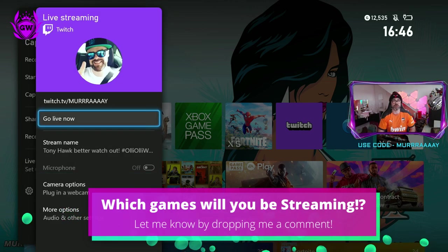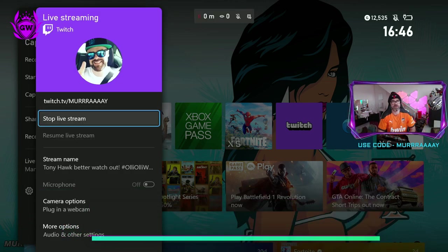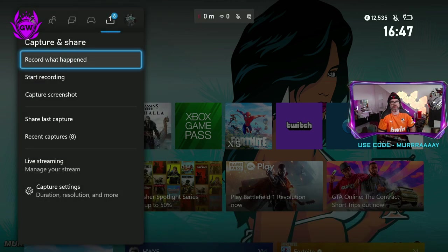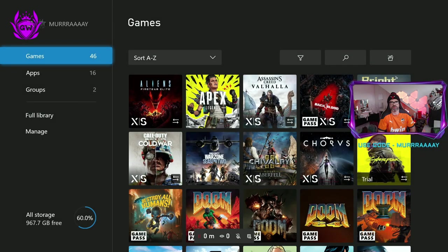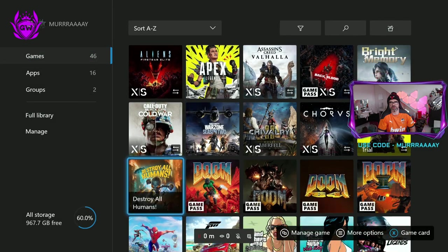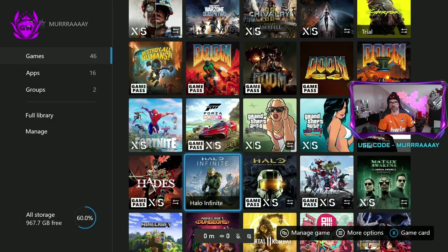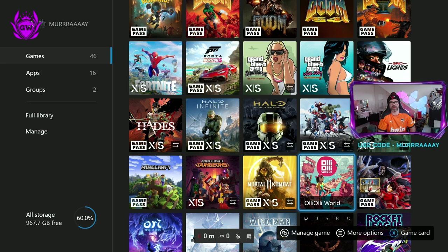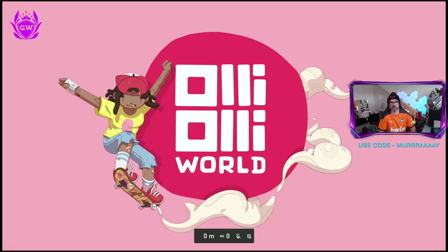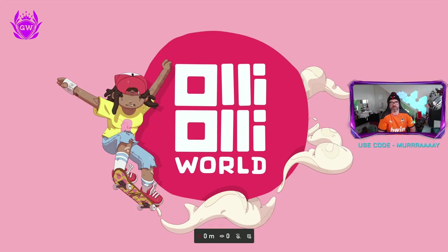So what you want to do is click go live now. Then once you click go live, just jump on into one of your games. So we had it as Oli Oli World. So let's jump into that right now. Click on it. Boom. There we go.